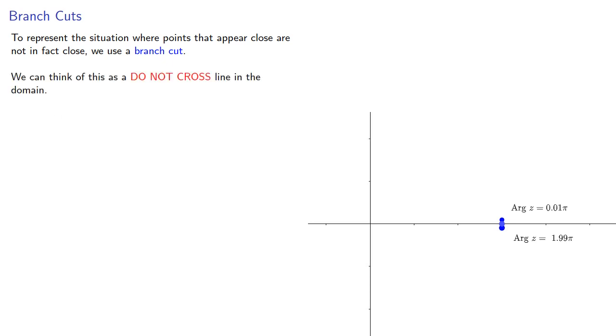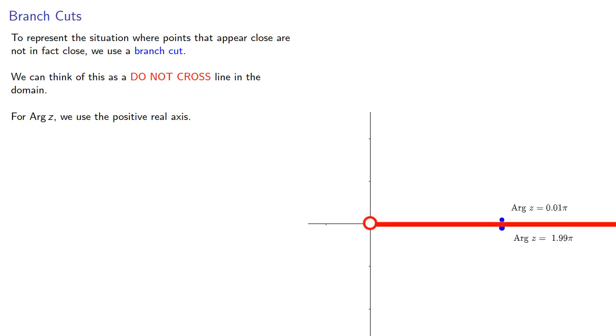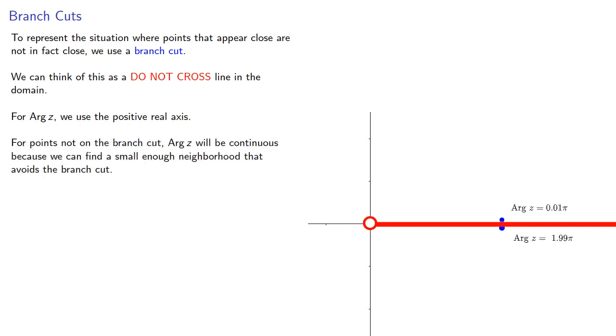For the argument of z, we use the positive real axis. For points not on the branch cut, Arg z will be continuous because we can find a small enough neighborhood that avoids the branch cut. We'll talk more about branch cuts later, as they play an important role in integration.